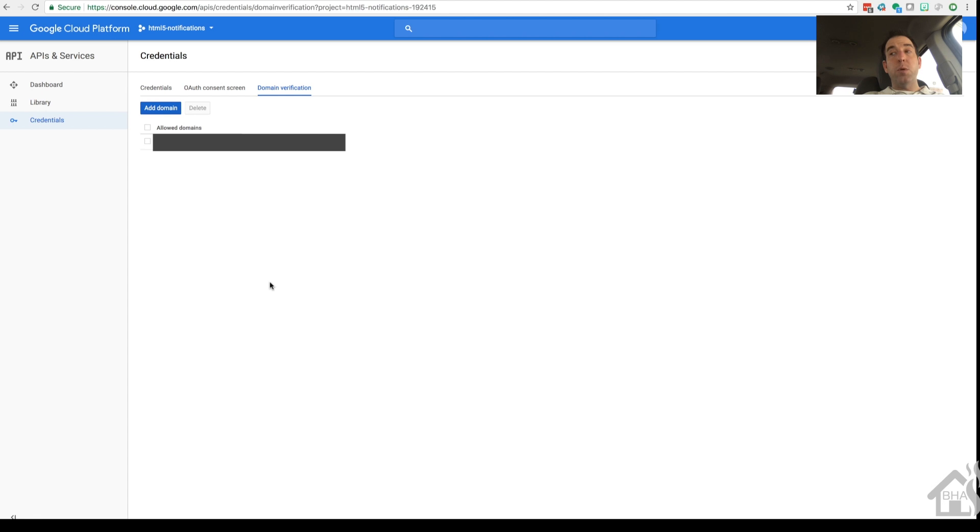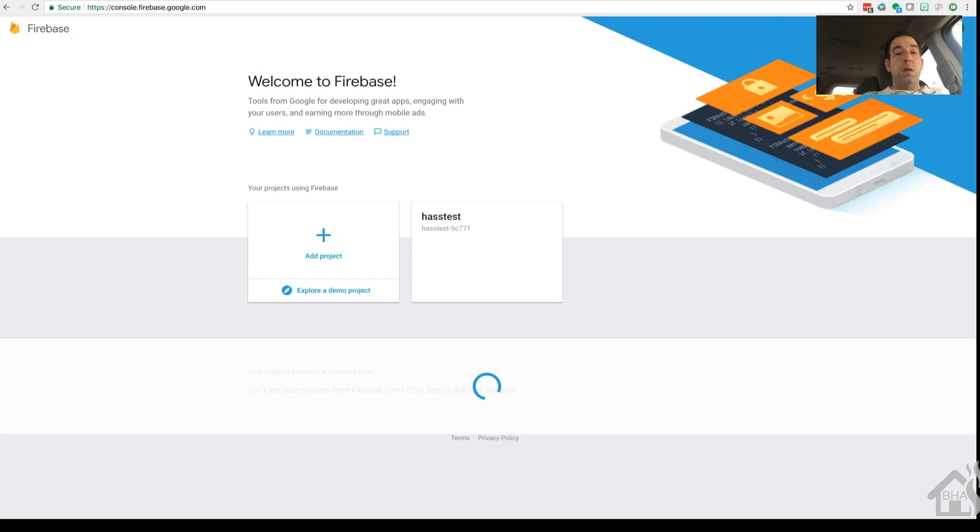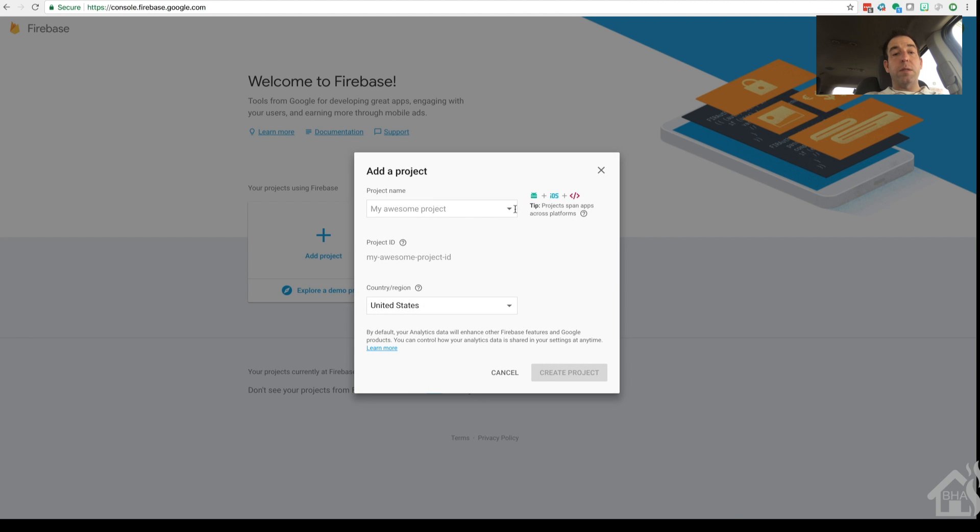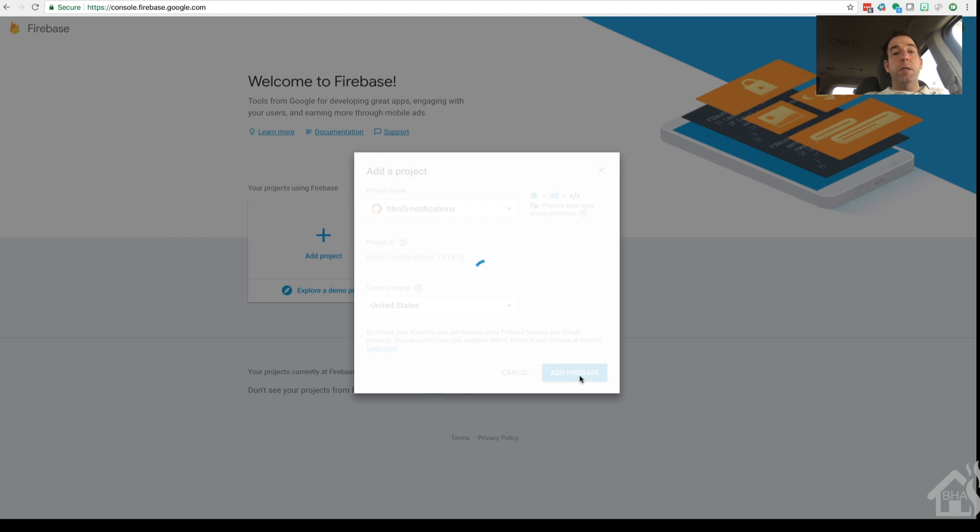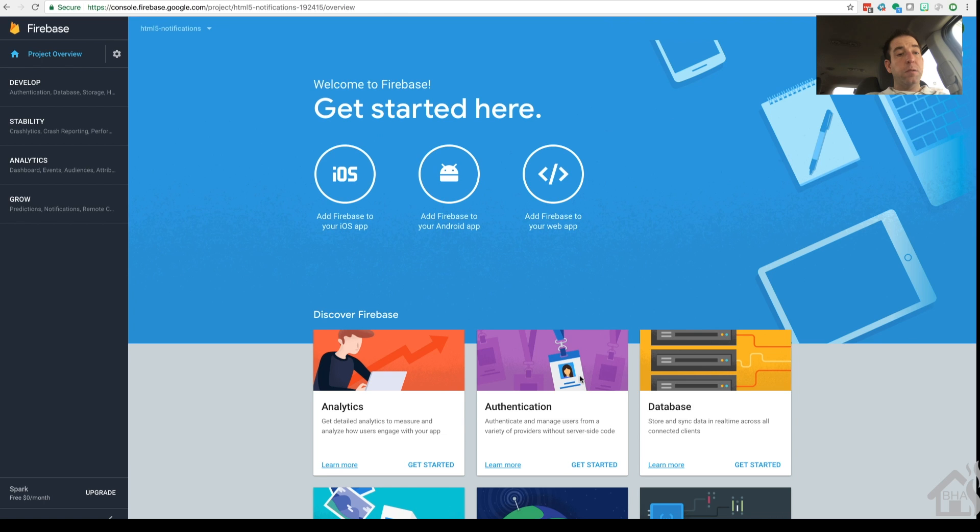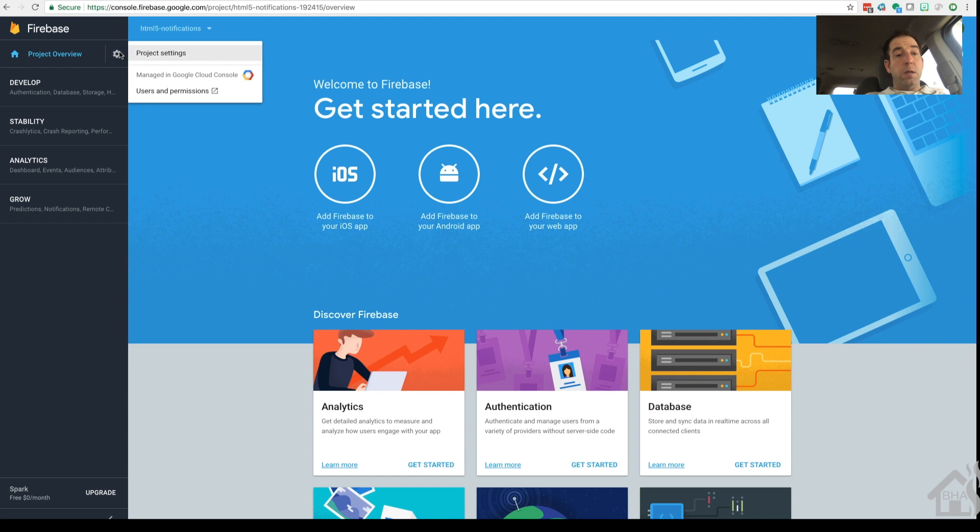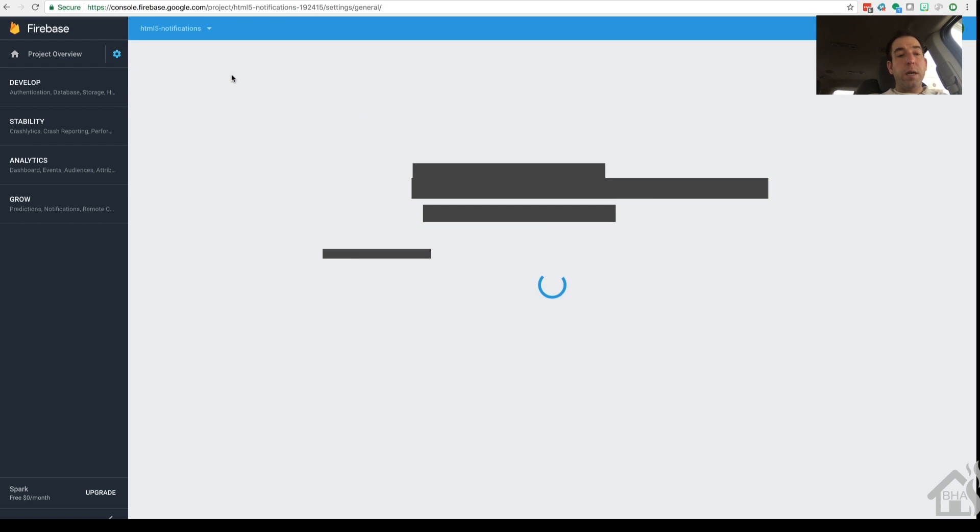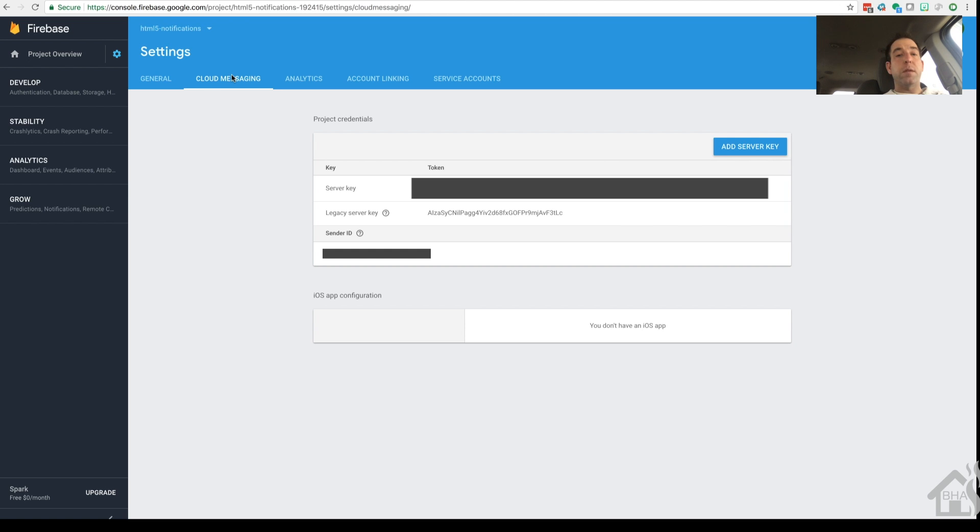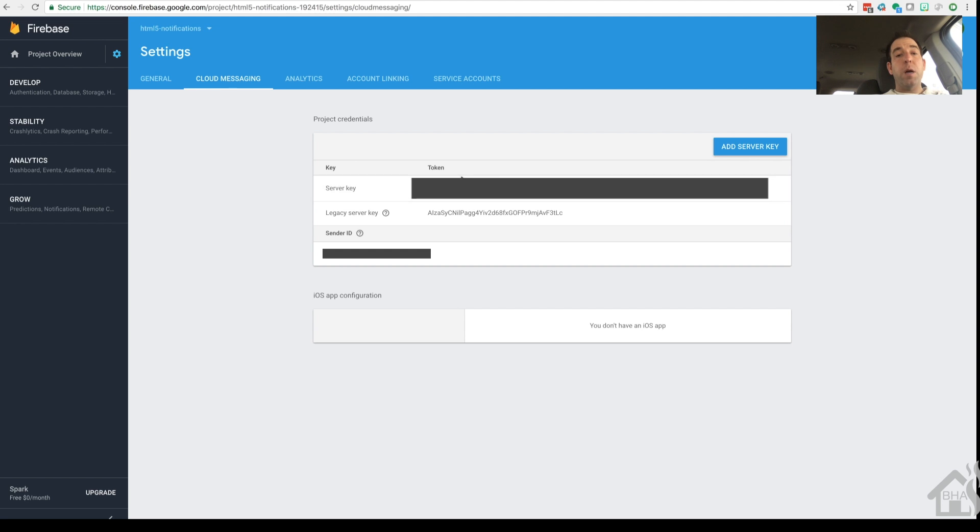At this point, let's move over and import our project into Firebase. Again, I'll put the link in the description. Say add project. We'll select it from the drop down. There's our HTML5-notifications that we created. Say import. Give it a second to finish. Now we can go into the settings. It's up on the left side there. Hit the little settings icon. Go to project settings. Select cloud messaging at the top. And then you're going to copy the server key and the sender ID. You'll save those to use in your home assistant configuration.